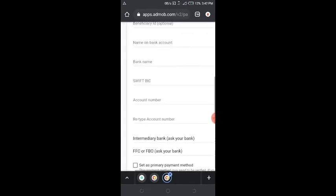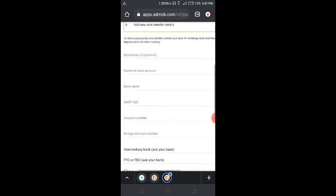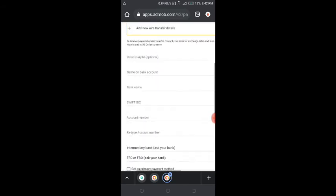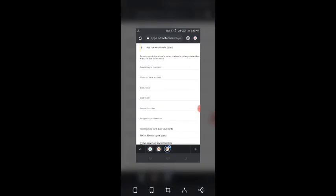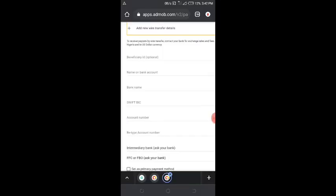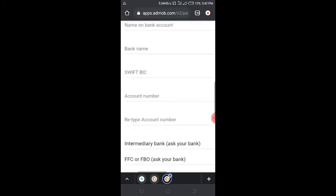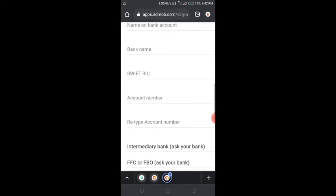From here they will request you to input your account number, and this is where the issue lies. I want to give you a takeaway on this account number issue. If you are using your naira account in Nigeria and you have not gotten paid before, make sure to create what is called a domiciliary account.